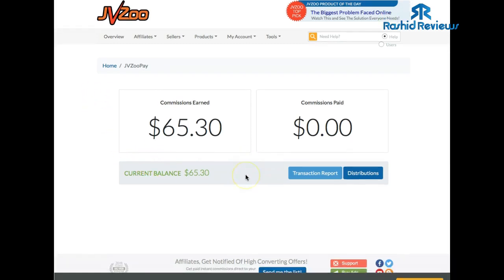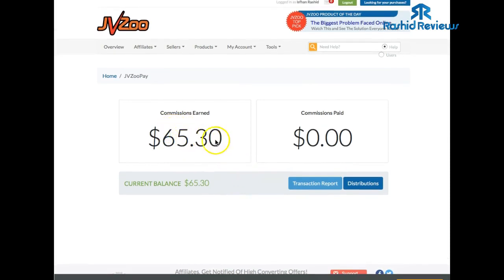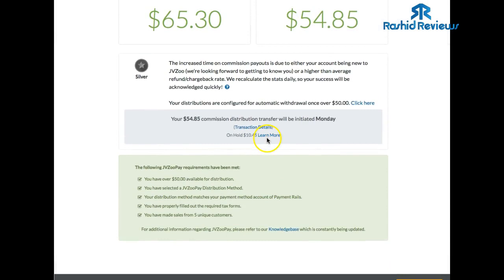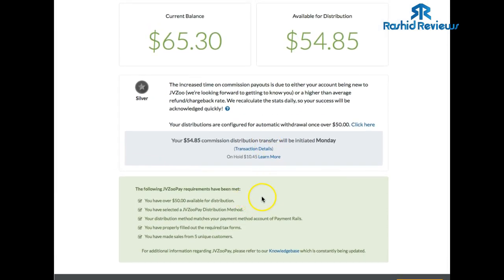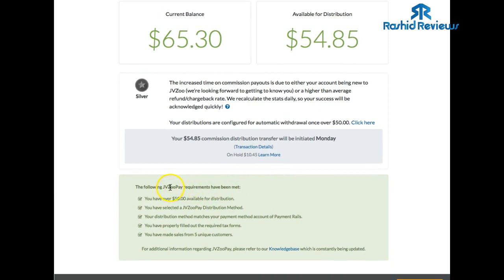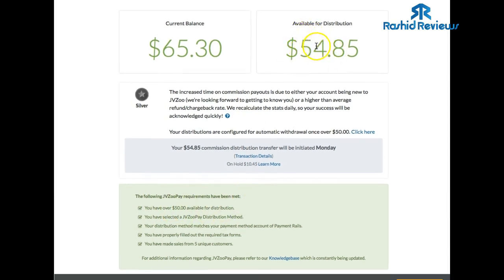Here we are at this page — I've got about $65 there. Every time it gets to $50, I take it out. What you want to do is come here and click on 'Distribution.' That'll tell you the amount of money you can take out. This box here — this is the main part. It was red for a long time on my account and I didn't understand why, but it should be green. The first requirement is you need over $50 — that's fairly straightforward.